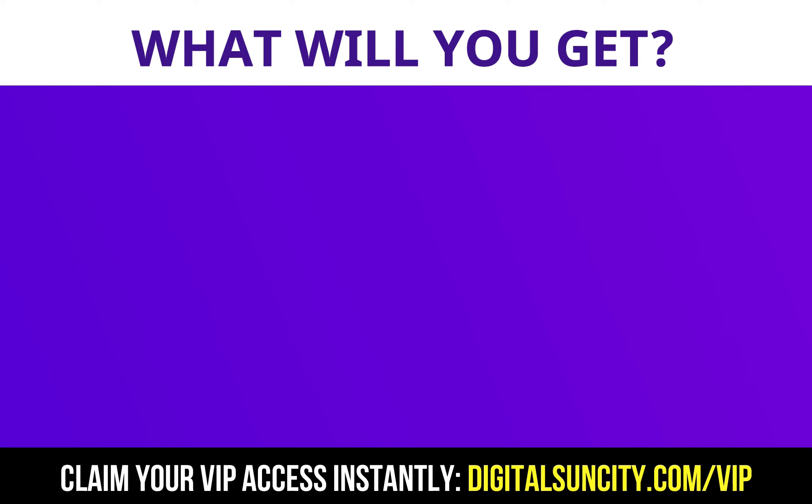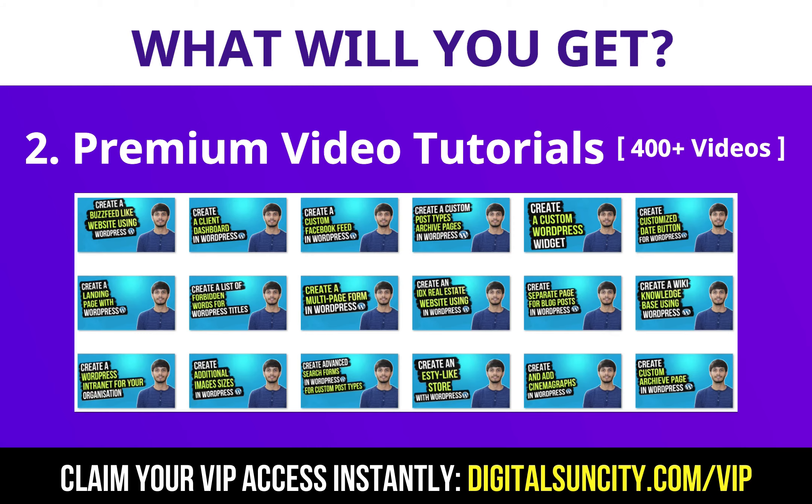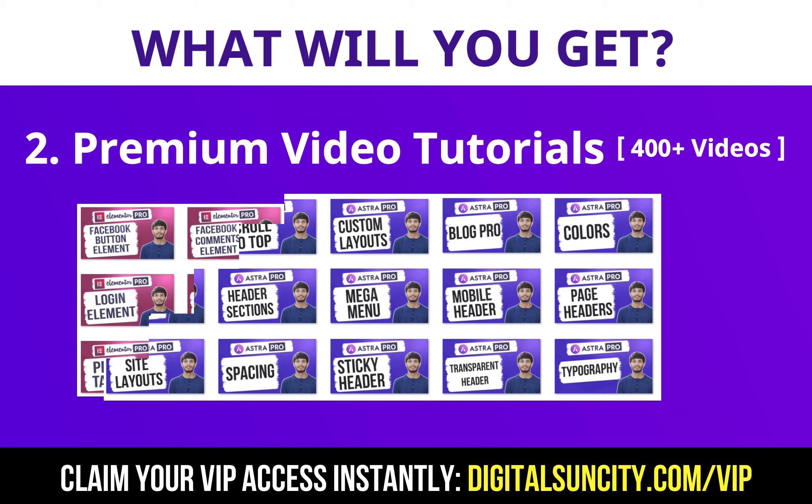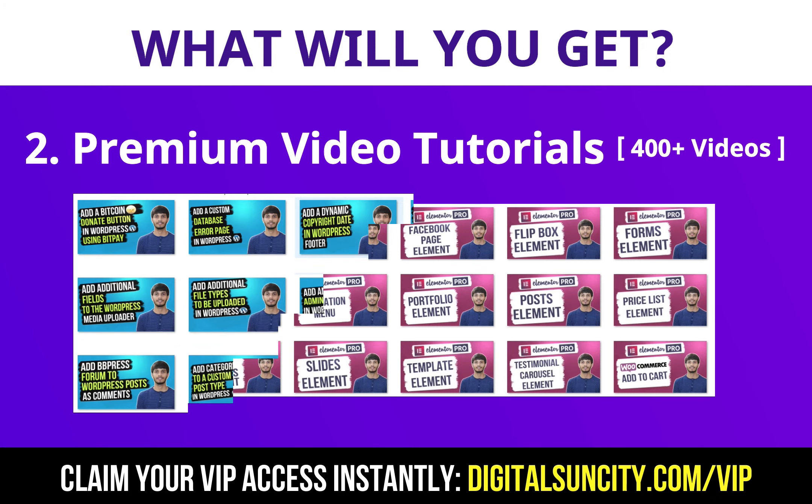Now the second thing is Premium WordPress Video Tutorials. In the coming weeks, I am creating video courses for all the major WordPress themes and plugins. This will include video tutorials for WordPress, Divi, Astra, Elementor, Visual Composer and lot more.